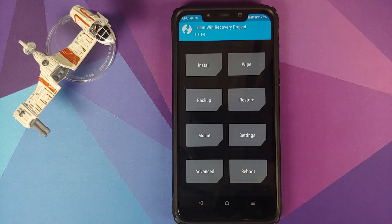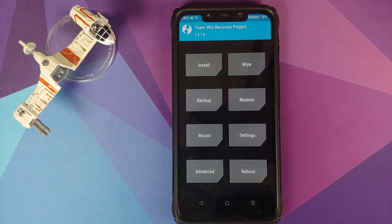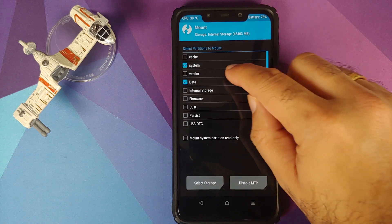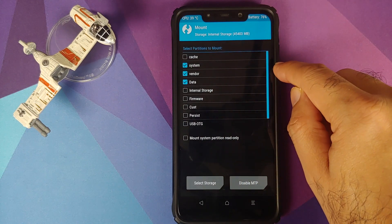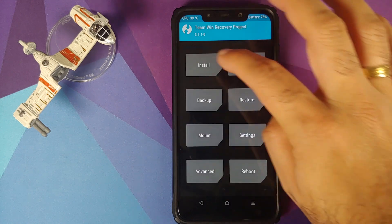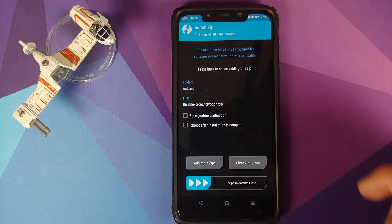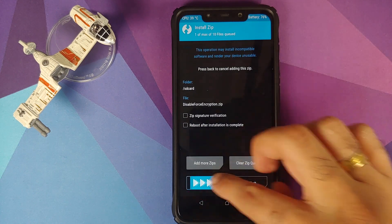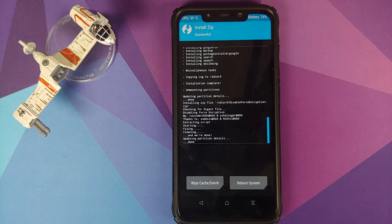Click the home button. If your device was decrypted you need to flash disable force encryption; if your device was encrypted you can skip this step. Before flashing, go into Mount and make sure that Vendor is mounted — if not, tap it to get the checkmark. Then go into Install, select the disable force encryption zip file, and swipe to confirm flash.